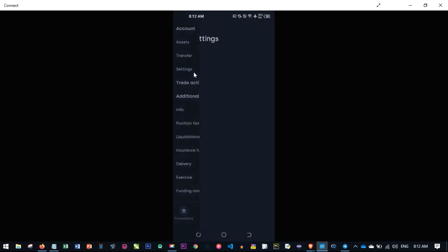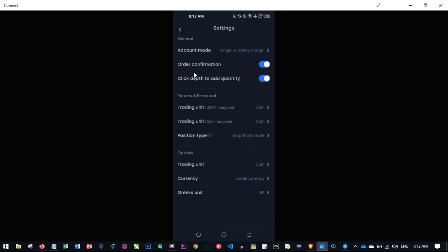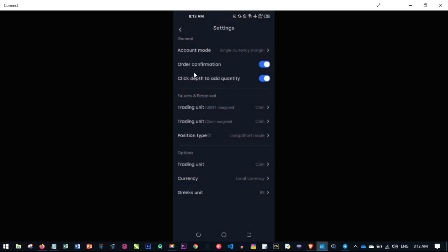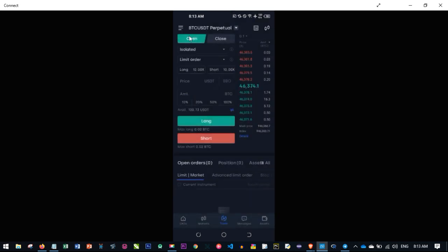Under Settings, scroll down to where it says Position Type. If you click on Net Mode you'll have Buy and Sell, but if you want Long and Short mode, go ahead and check that option and it will be activated. You'll now have Long and Short — Open for long and Close for short. If your interface shows Buy mode and you want Long/Short, go to Settings and change it, and vice versa.